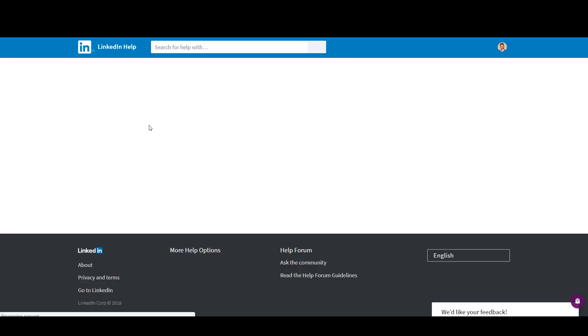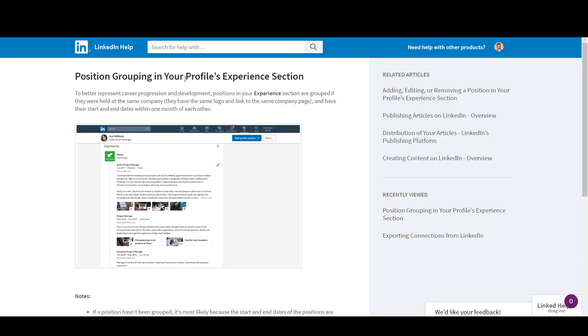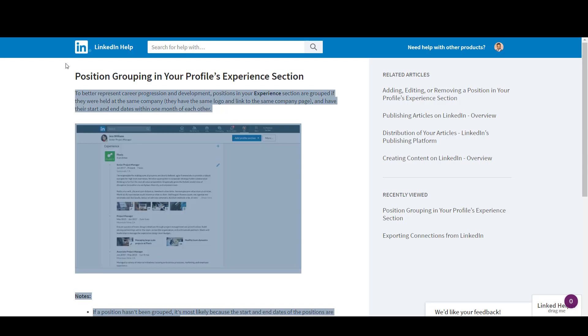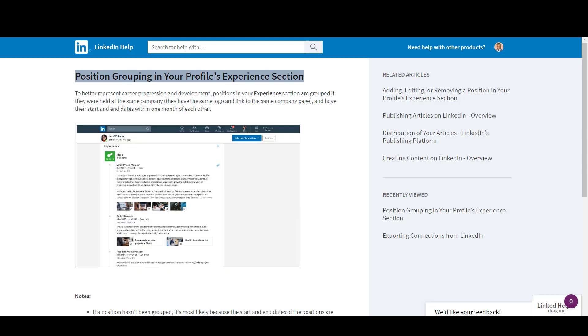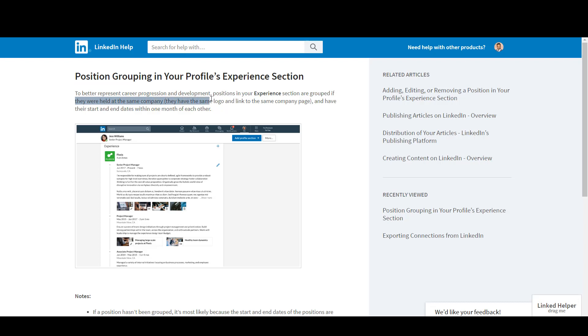You can go and see that position grouping in your profile experience section. This is to represent a career progression and development. Positions in your experience section are grouped if they were held at the same company, they have the same logo and the link to the same company page, and have the start and end dates within one month of each other.